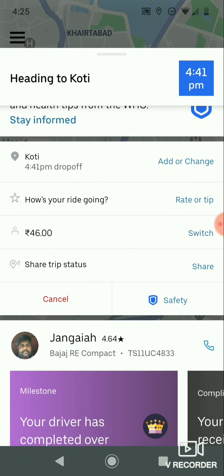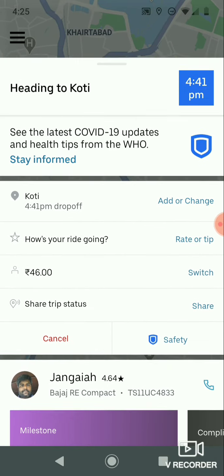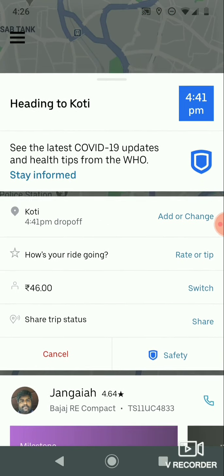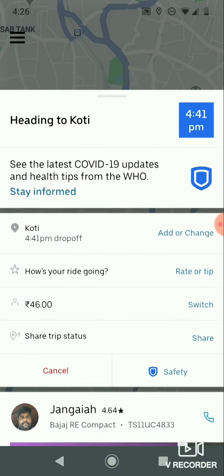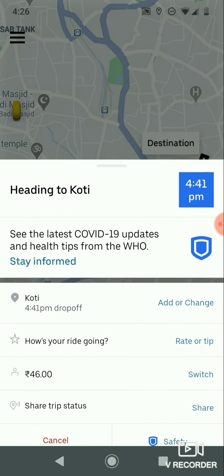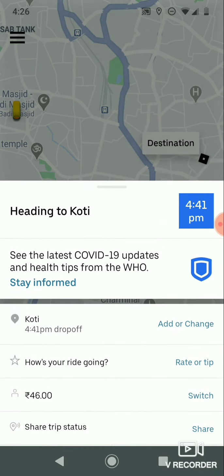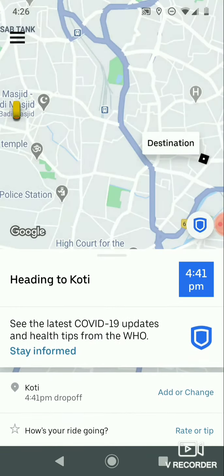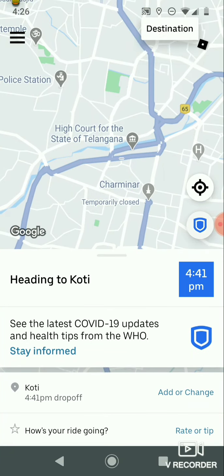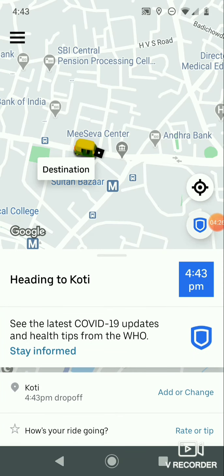This is the overview of your ride. At the top you can see your drop-off location, price, and driver details. We are now near our destination drop-off location.